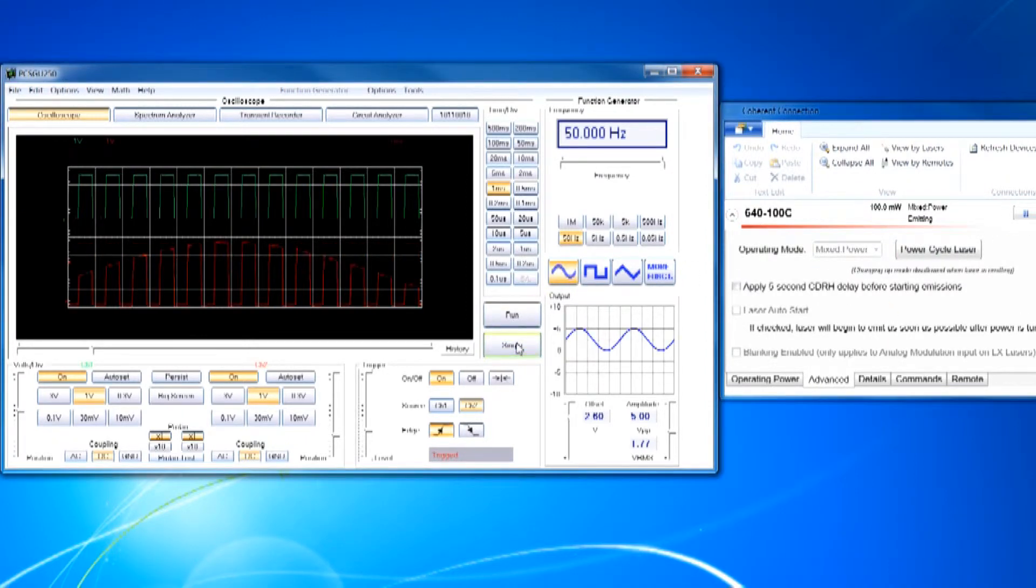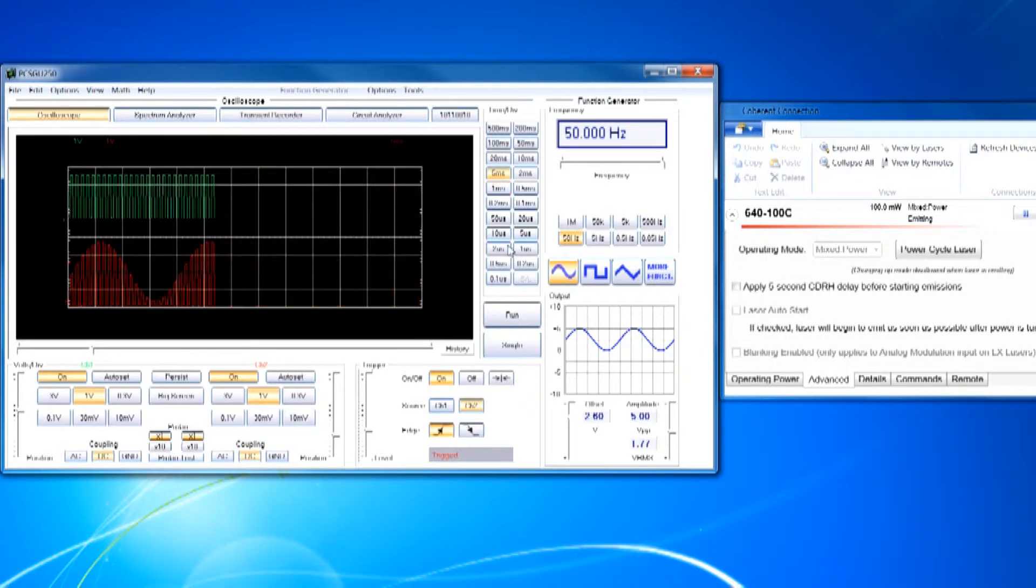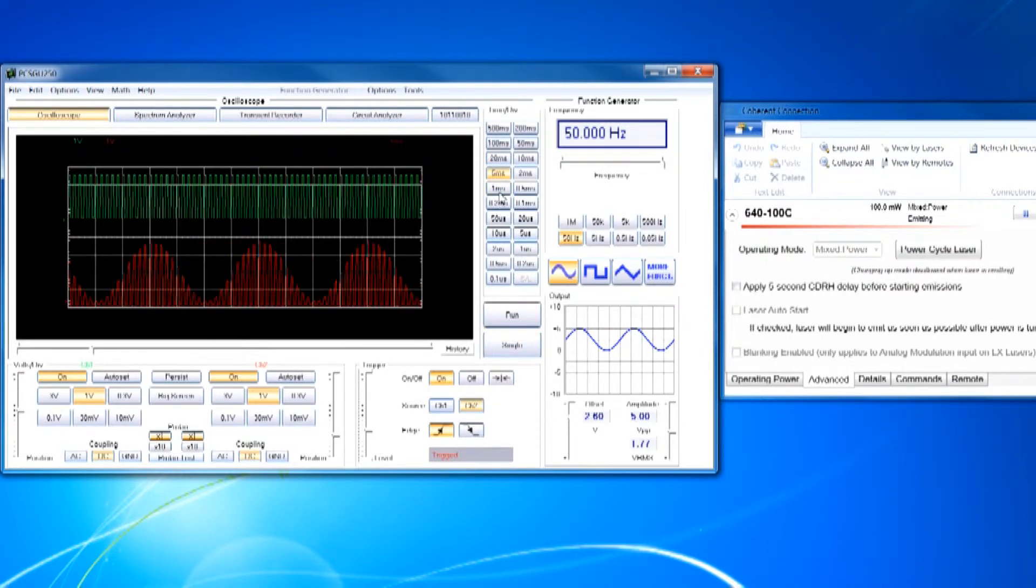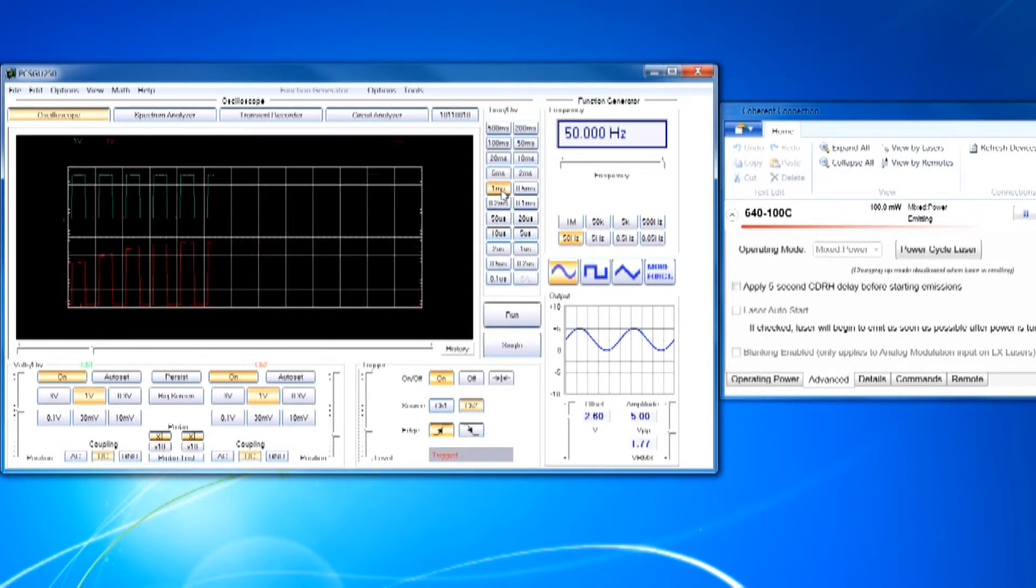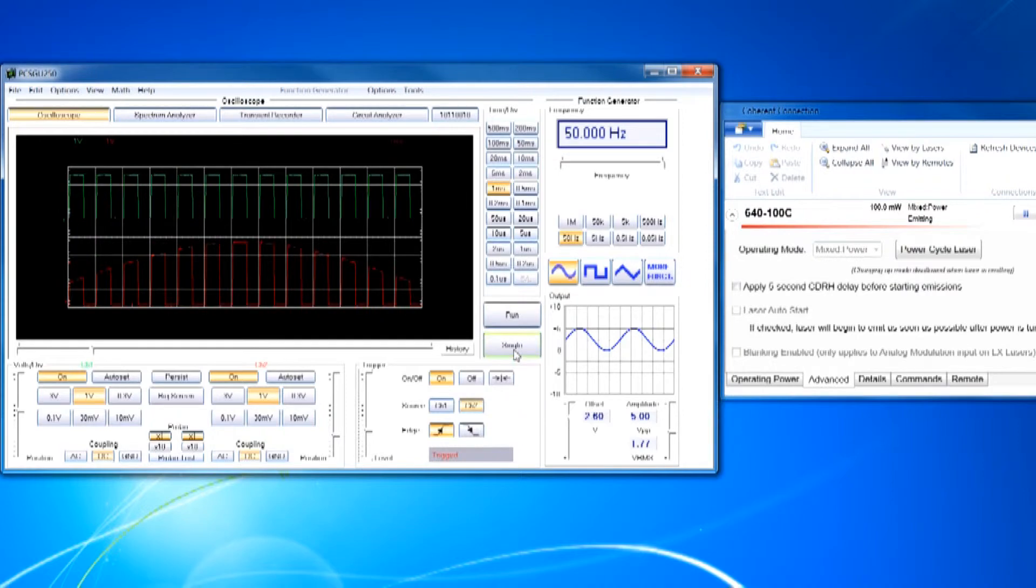In summary, the OBIS laser can be controlled with the analog, digital, or the combination to drive the laser output power.